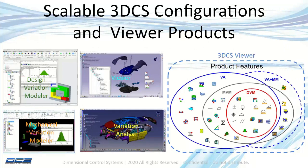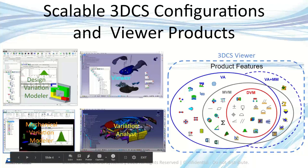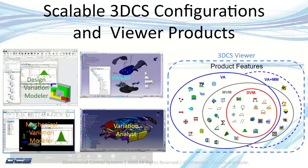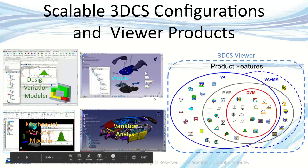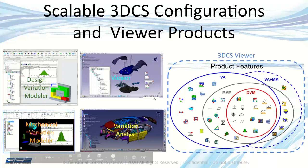The viewer is just one more tool in our scalable solution. We have design variation modeler DVM, mechanical variation modeler MVM, variation analyst, and now we have the viewer. You can see how the viewer encompasses all of our products.